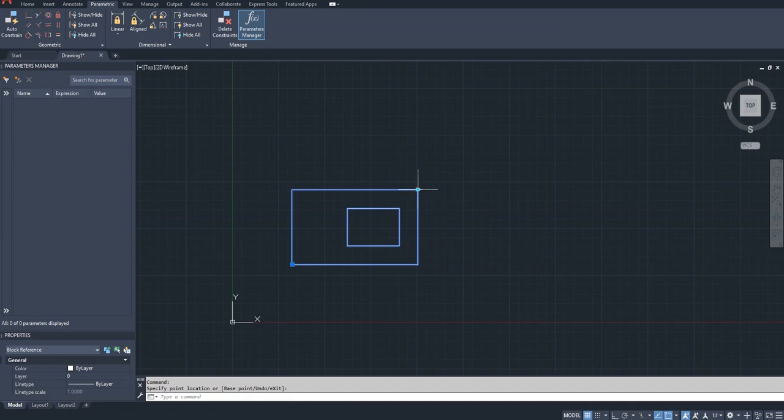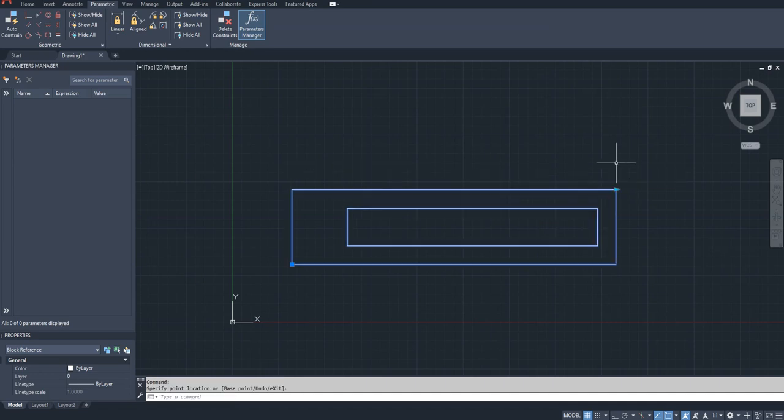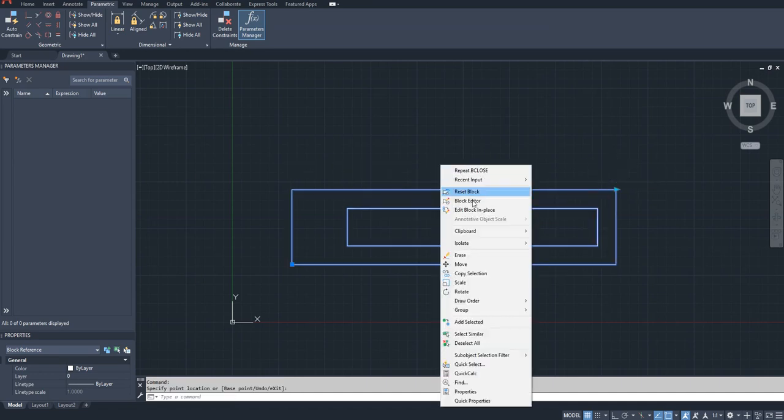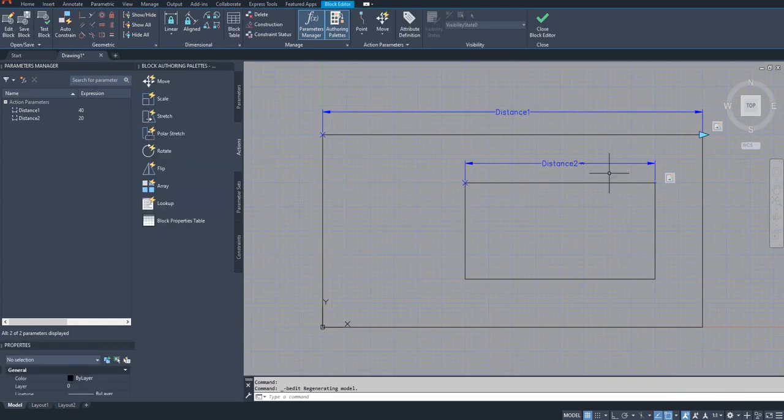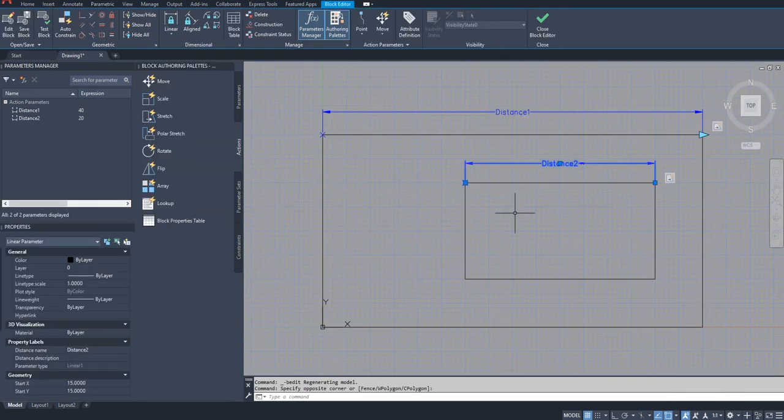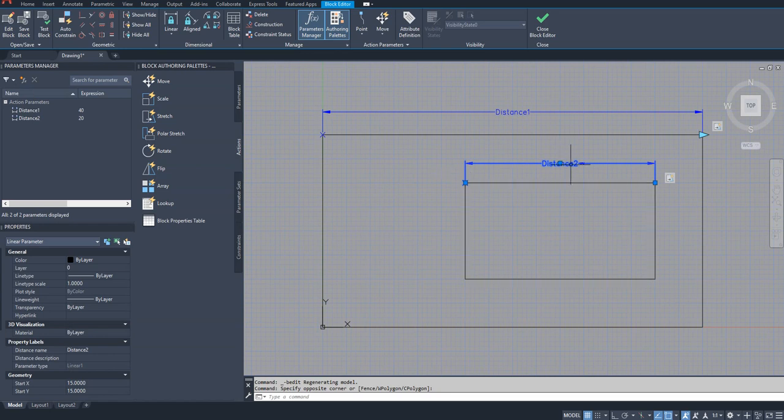So this is that option which is controlling it. So for that, what you have to do is you select the parameter.